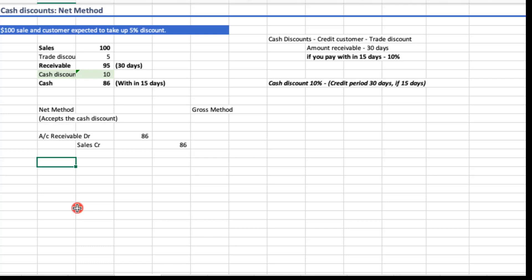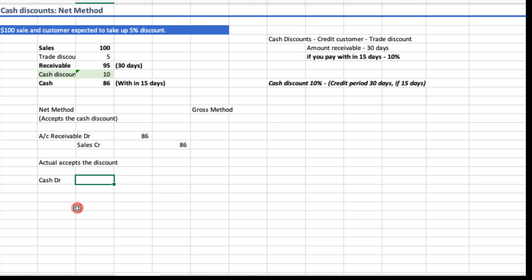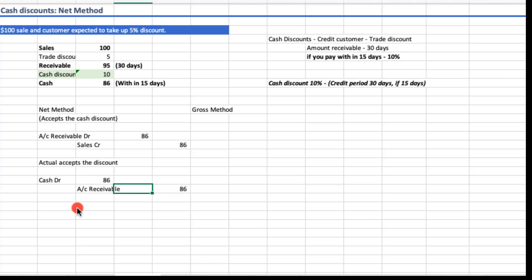Two situations may now happen. First: the customer actually accepts the discount. If the customer pays within 10 or 15 days, then I record: Cash debit $86, and Account Receivable credit $86. This is simple and straightforward.